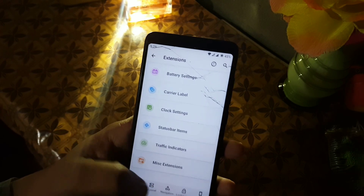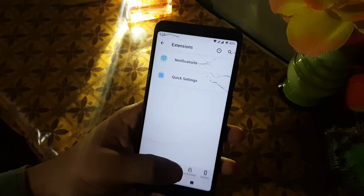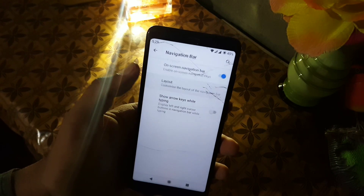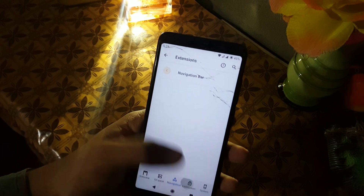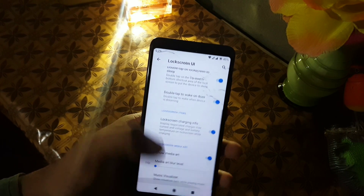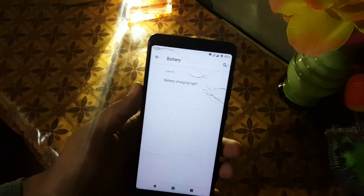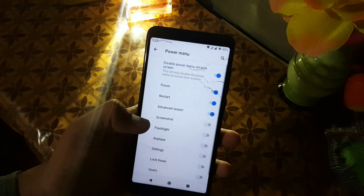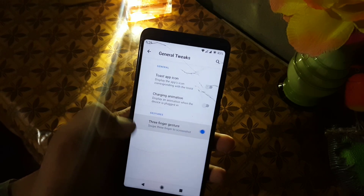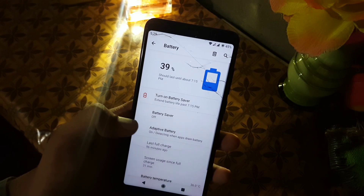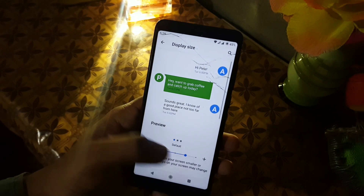Then we have notifications — from here you can enable in-color vibrations and manage quick settings. Then we have the navigation bar where you can change its layout and other settings. Then we have the lock screen where you can set lock screen shortcuts and enable or disable the music visualizer and other lock screen UI. Then in the battery section and buttons you can manage the power button and volume rocker. In general tweaks we have settings like three-finger screenshot and charging animation. The battery performance of this ROM is pretty good.